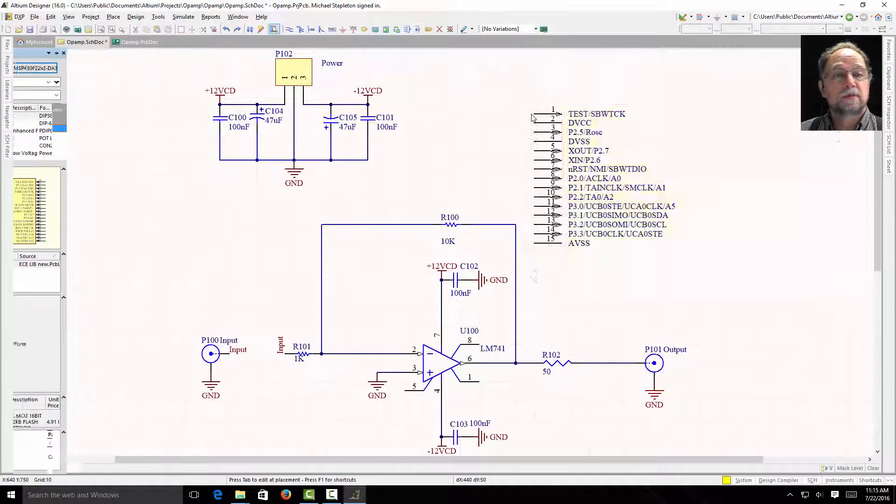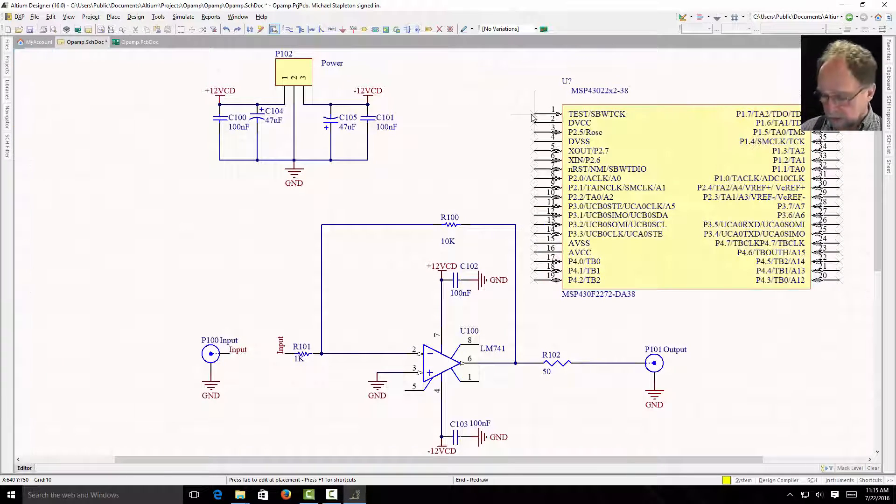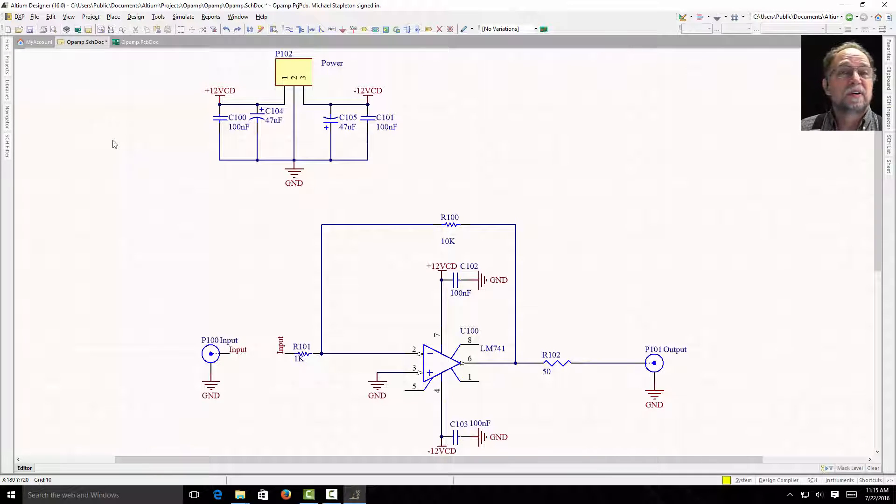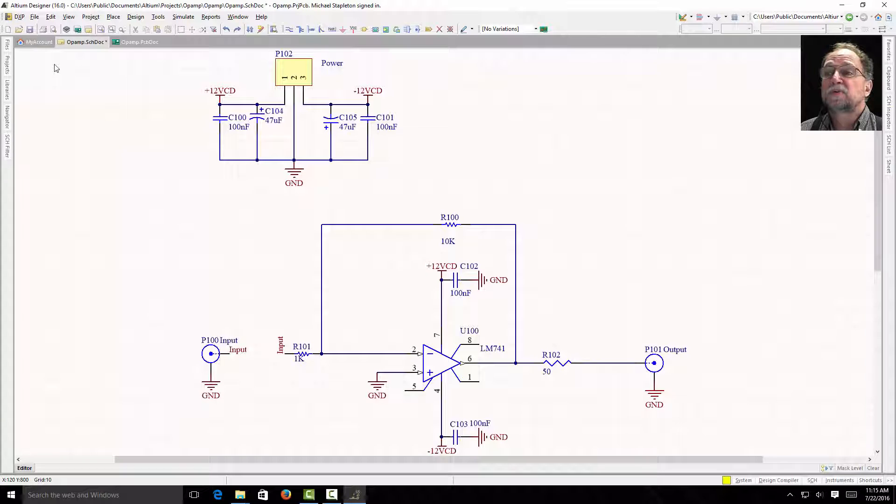There's the MSP430 with a DIP-38 footprint. That's the surface mount footprint on built onto the little breakout board. So it's possible to add these, right? I can just tell it place. There's the microprocessor. I can hit escape so I don't have to place it. So you can see it's very easy to add a library.